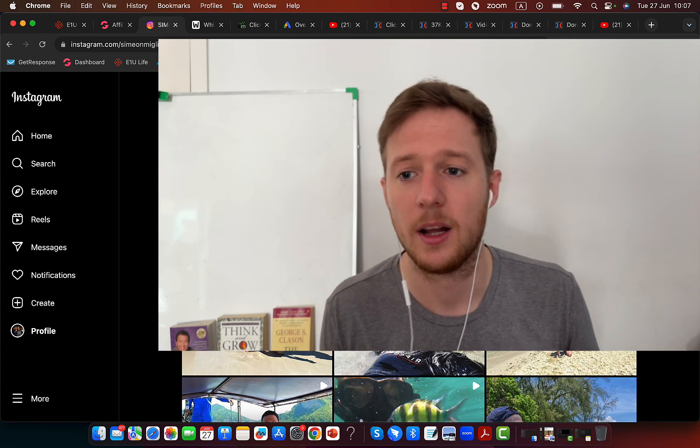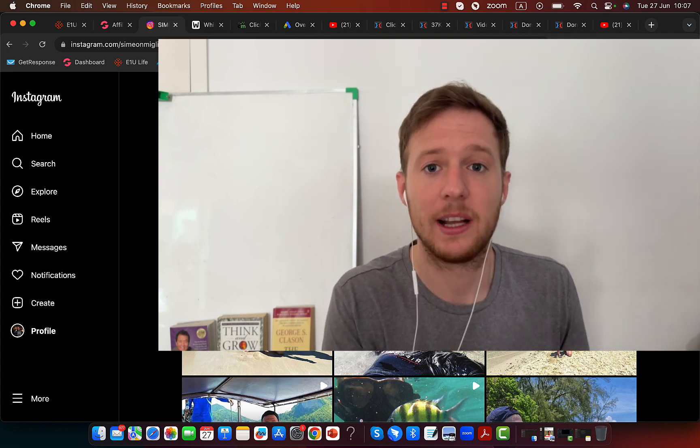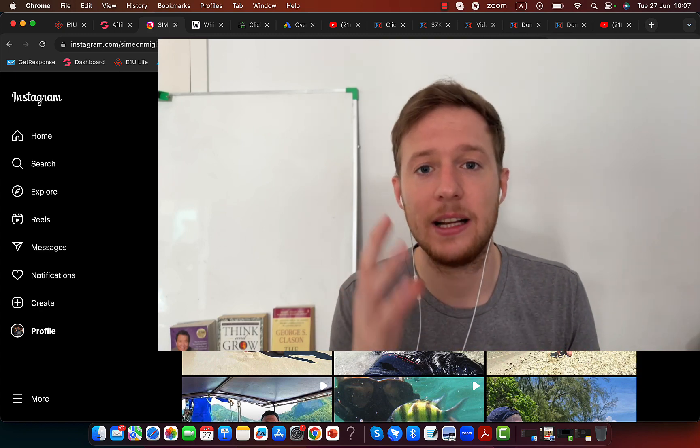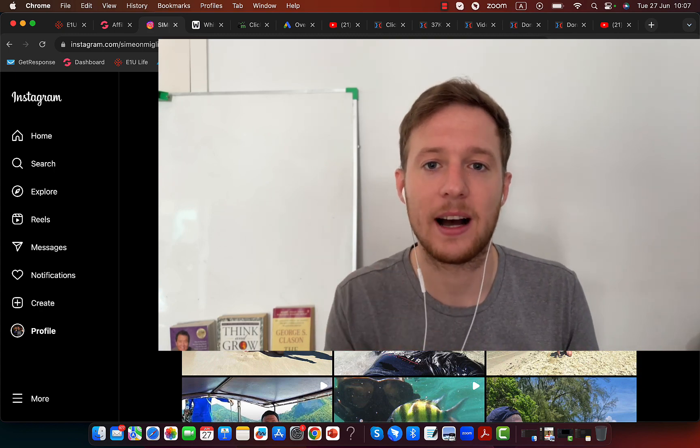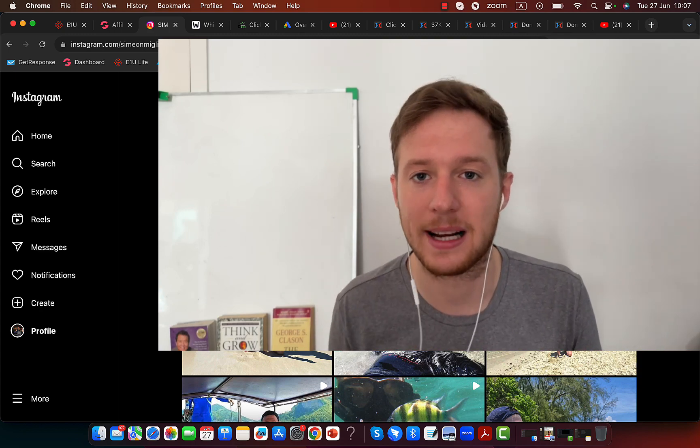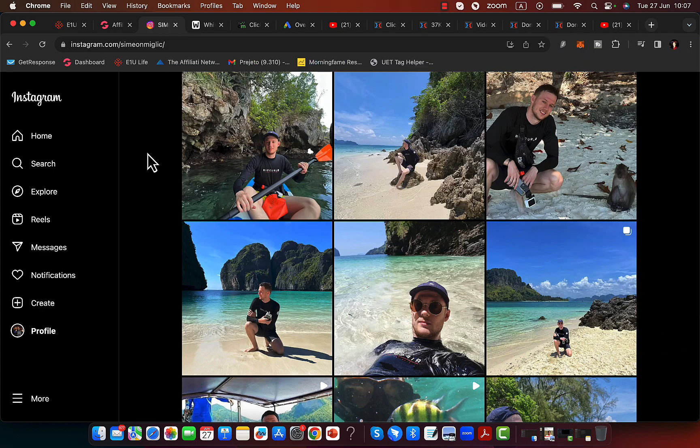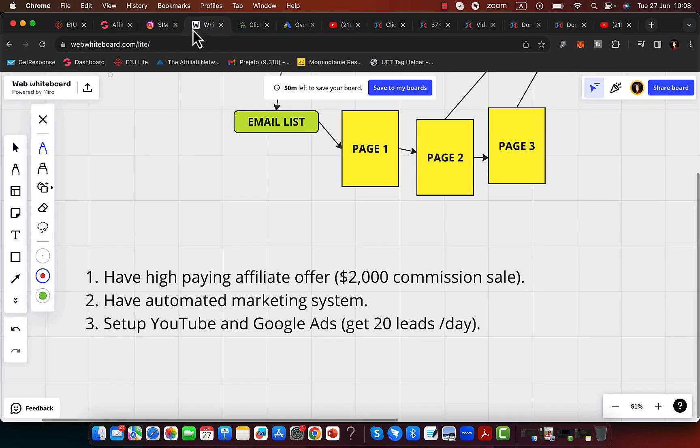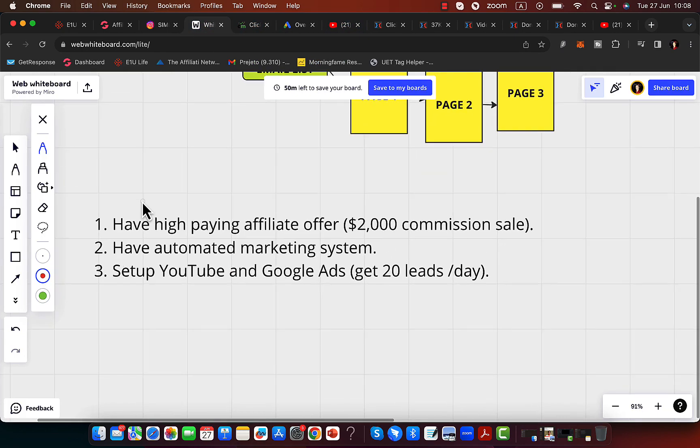Instead of trying to build everything from scratch, I can literally give you a done-for-you affiliate marketing business. I already have a proven to work system.